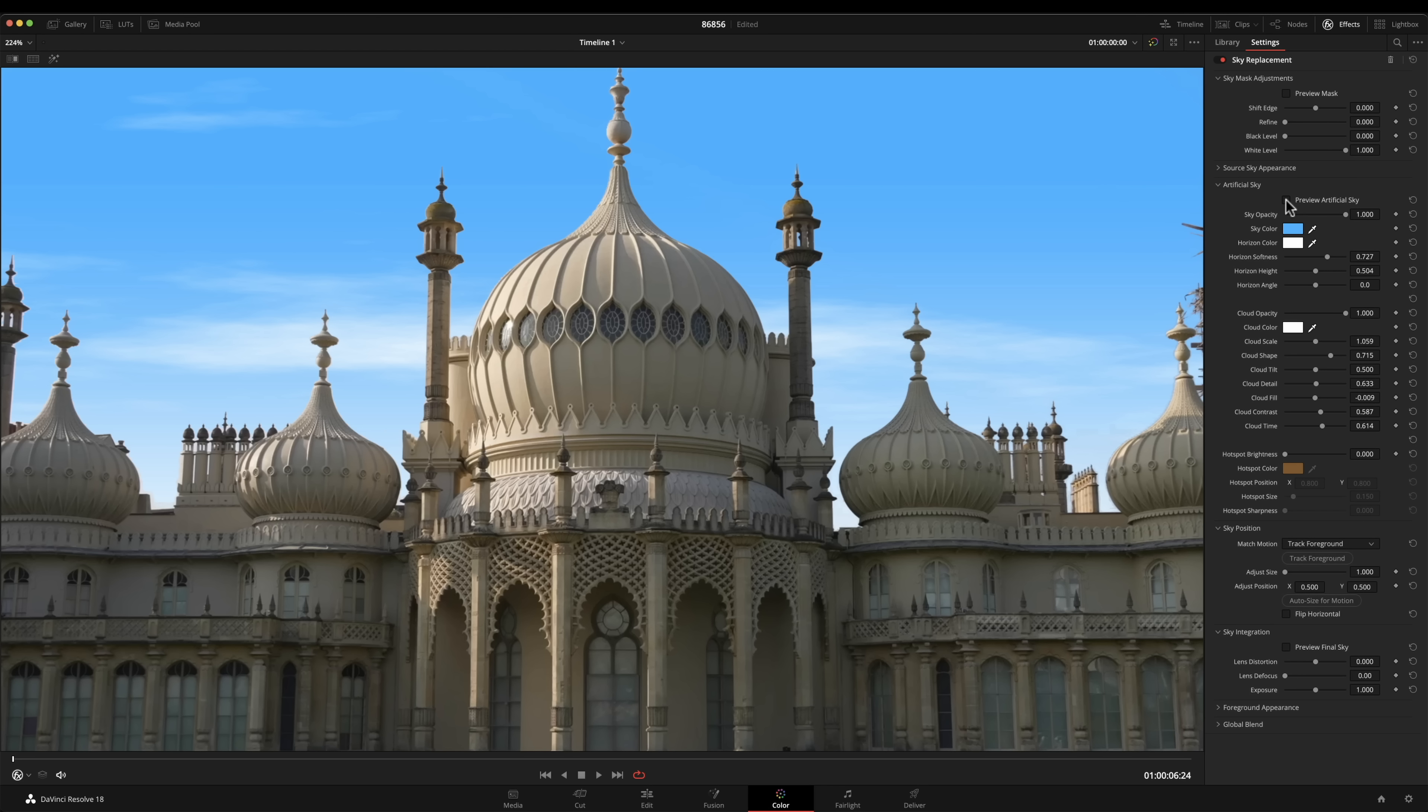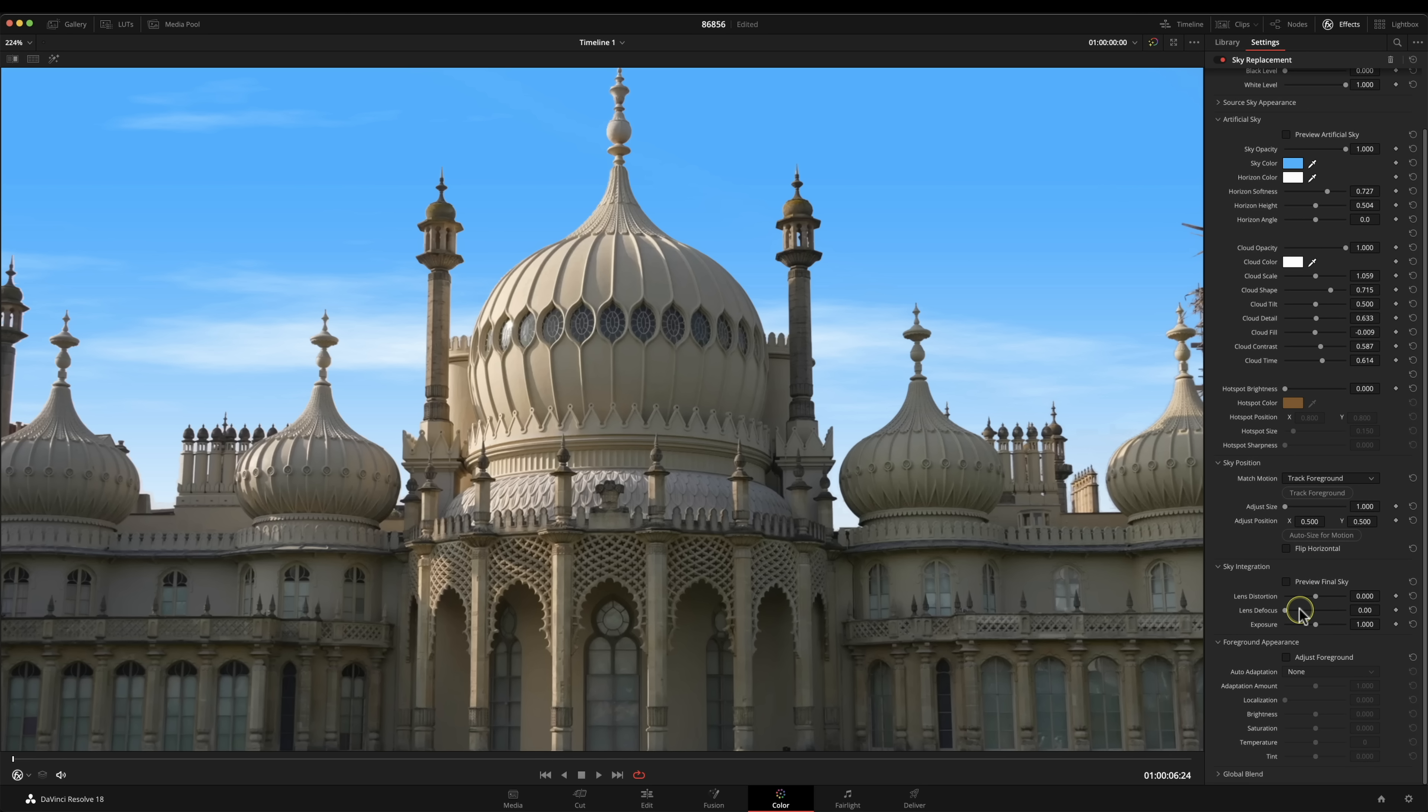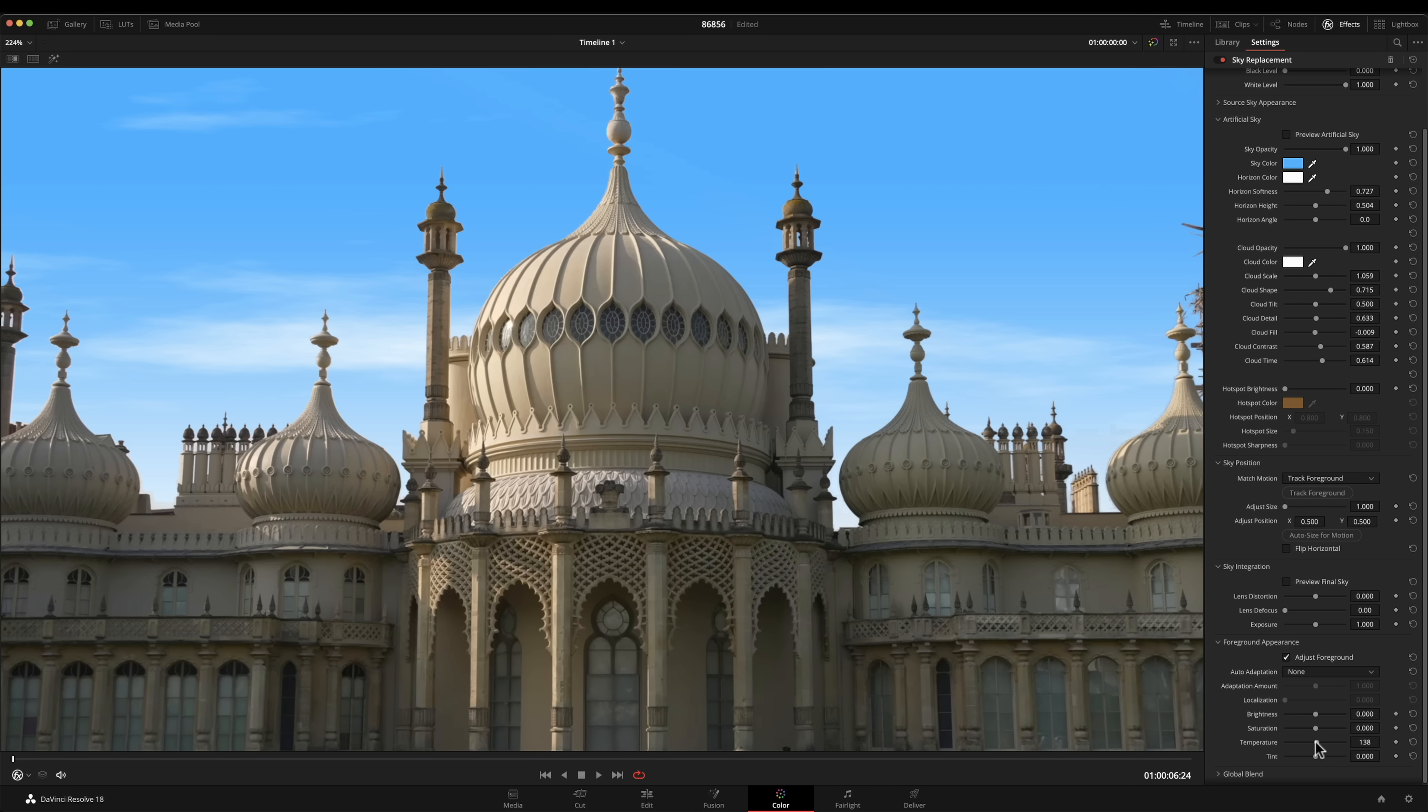We've even got controls for foreground down here so we can come down here and start adjusting. Just click on there, we can adjust temperature and tint and all those sort of things in here. Obviously I would normally do that in the color grade to be honest but the tools are there for you.